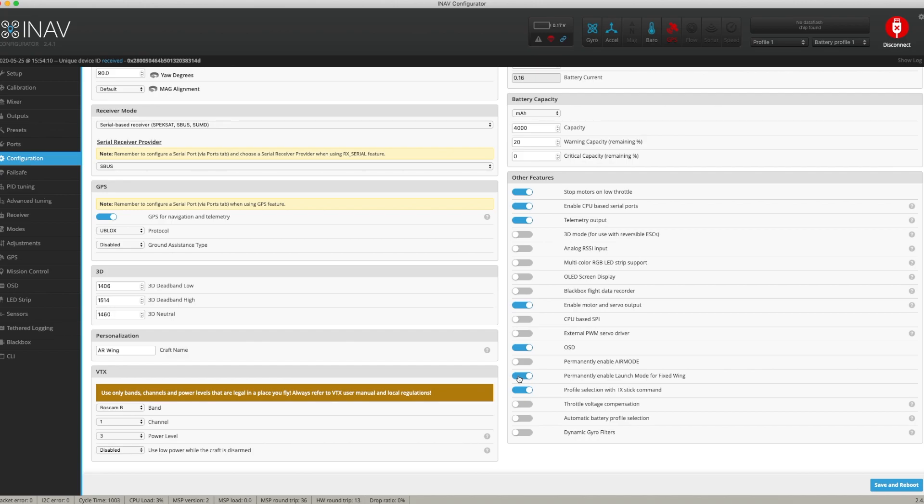This isn't a problem if you decide you don't want to use auto-launch. To disable or cancel it, you simply move the right stick, which would be your elevator or aileron stick.